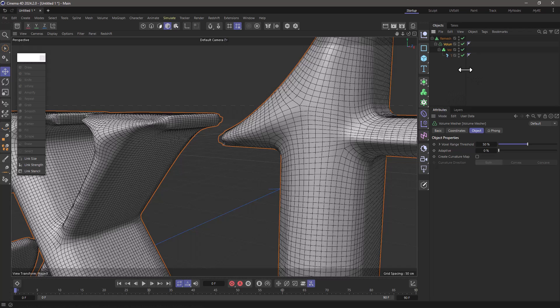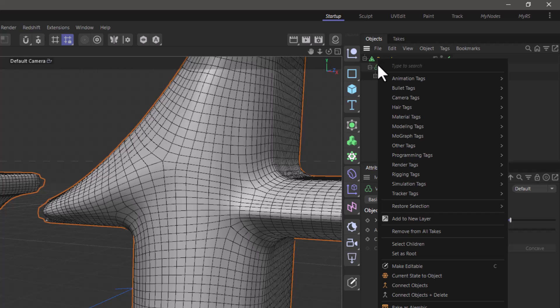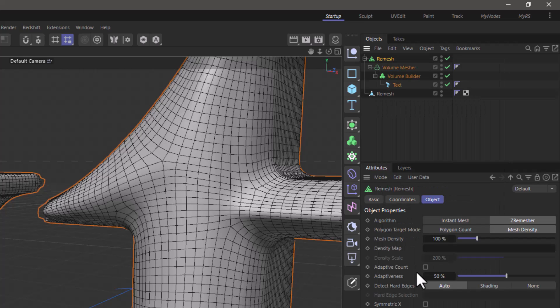Now what I'm going to do is I'm going to keep this for future reference, but I'm going to go to the remesh, right-click, and say current state to object.